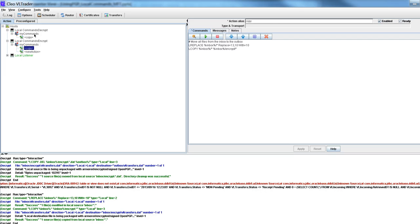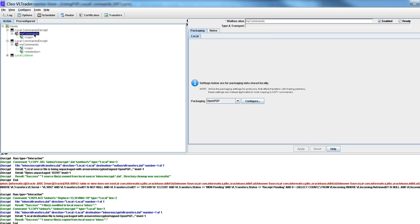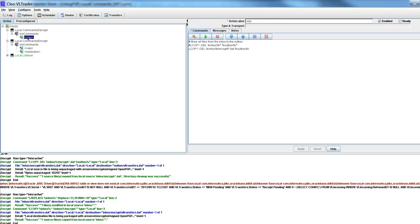Then I also have this decrypt command here, l-copy moving it from the inbox encrypt to the outbox directory. So here we go.